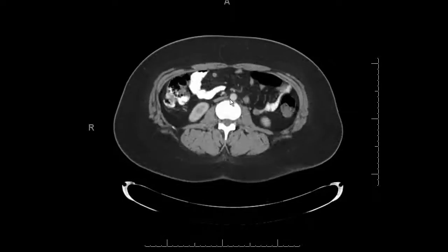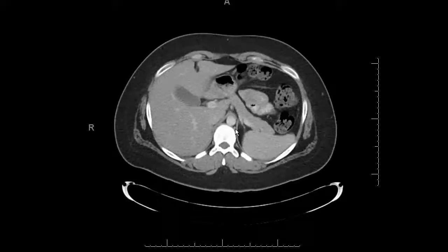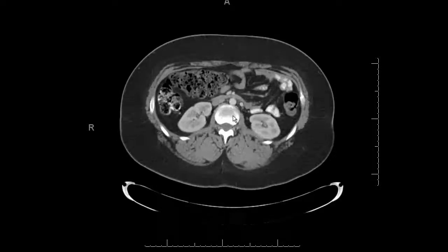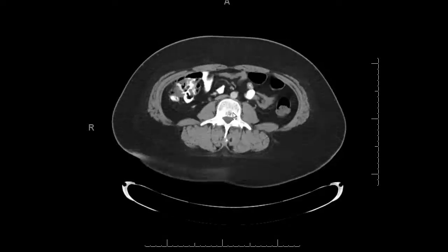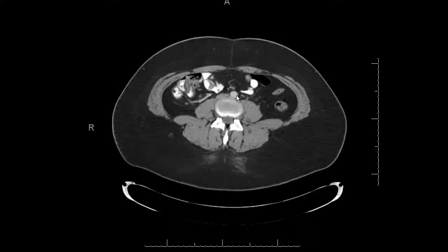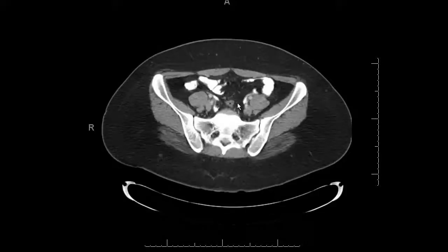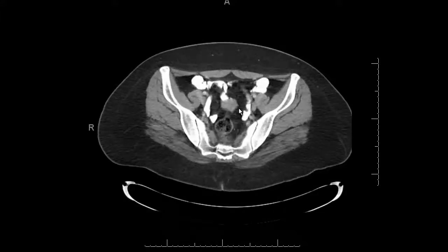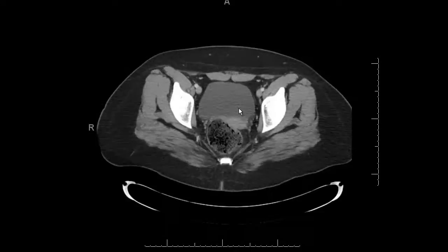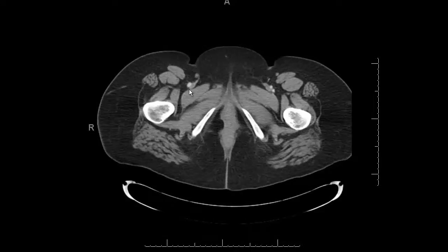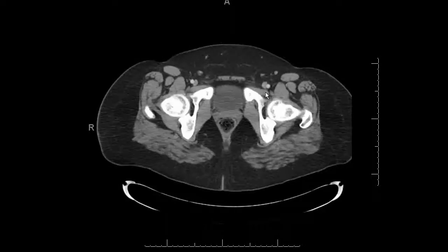Also look at the SMA coming off the aorta and scroll down until you see a branch to the mesenteric bowel. Then follow the whole aorta down, catch the IMA — which will pop off — and the bifurcation. You're looking for atherosclerosis. Follow the iliac arteries all the way distally and you'll also see the femoral and iliac veins.